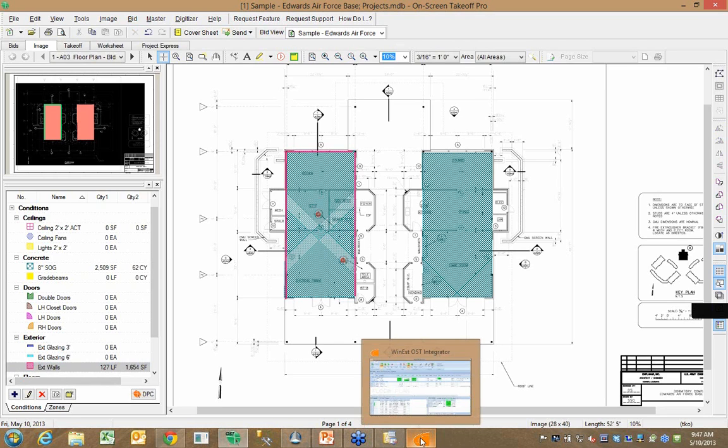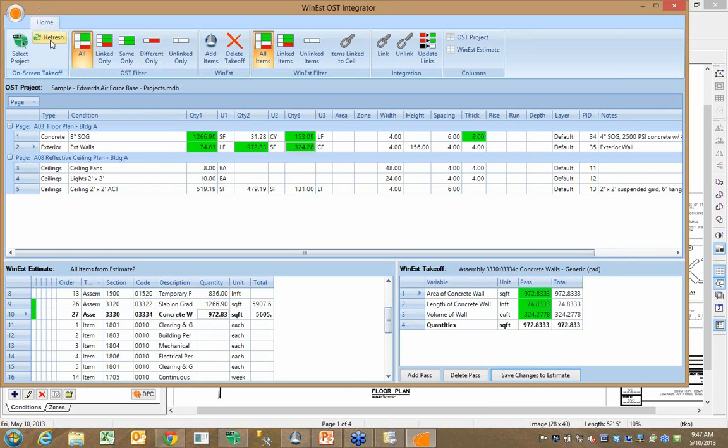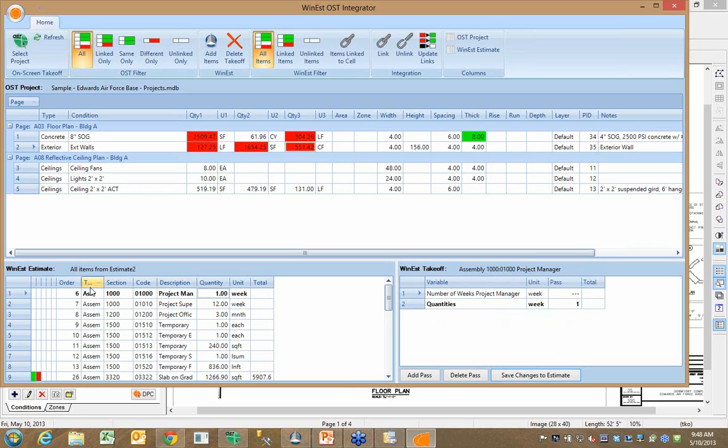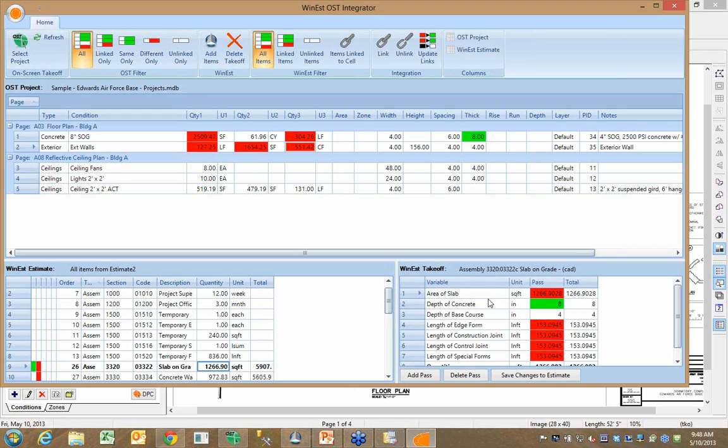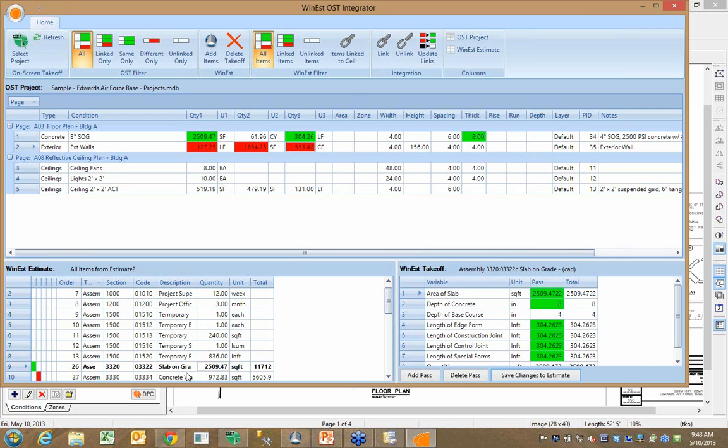If I go back to the interface and update, you'll notice that every area where I have a problem, it turned red. So you'll notice here that in my assemblies, in my slab on grade assembly that previously was relying on 1,266 lineal feet, it shows me that the thickness of the slab didn't change, but the area changed and the perimeter changed. So now what I'm going to do is update the links. It fixes all those values. I say save to the estimate.